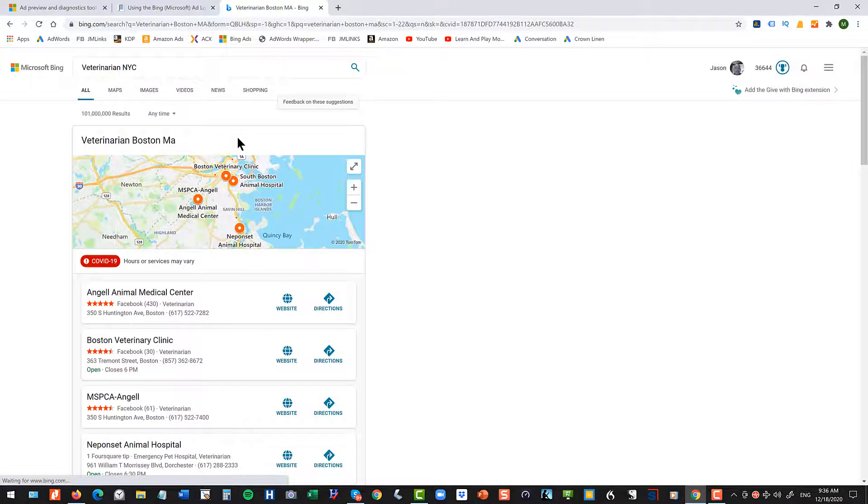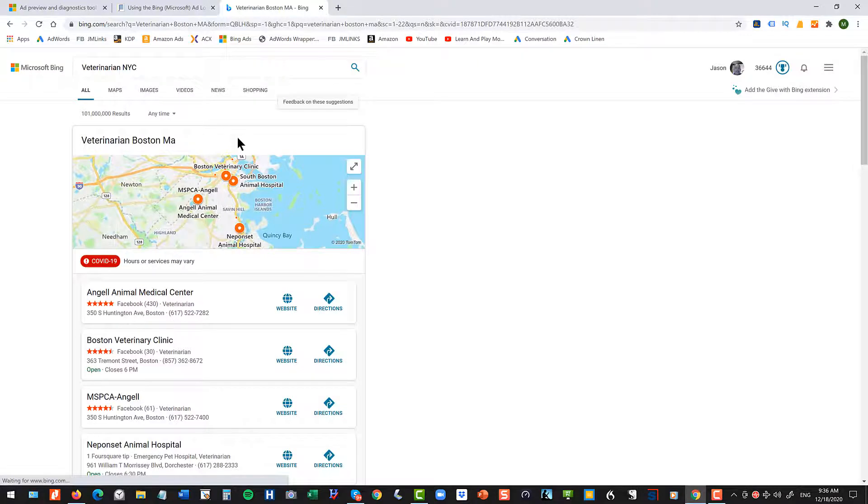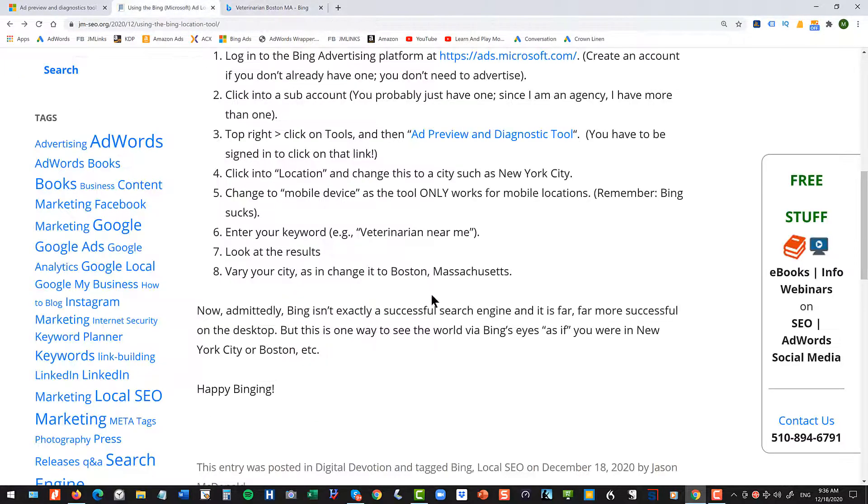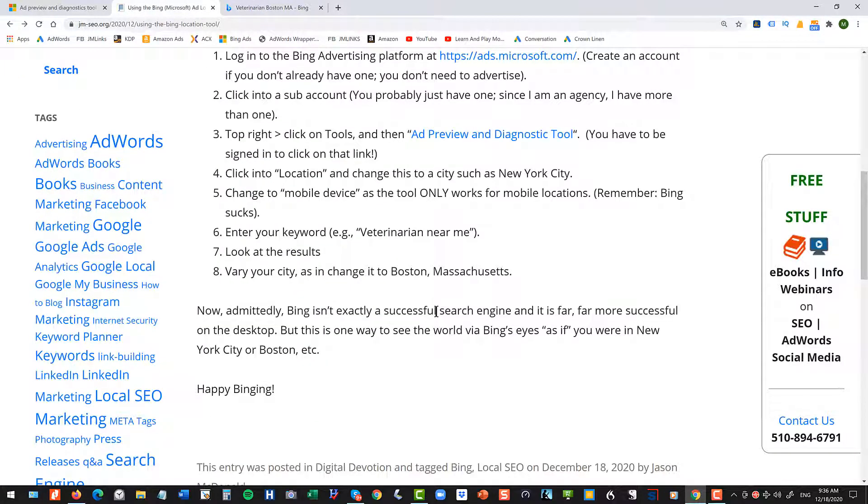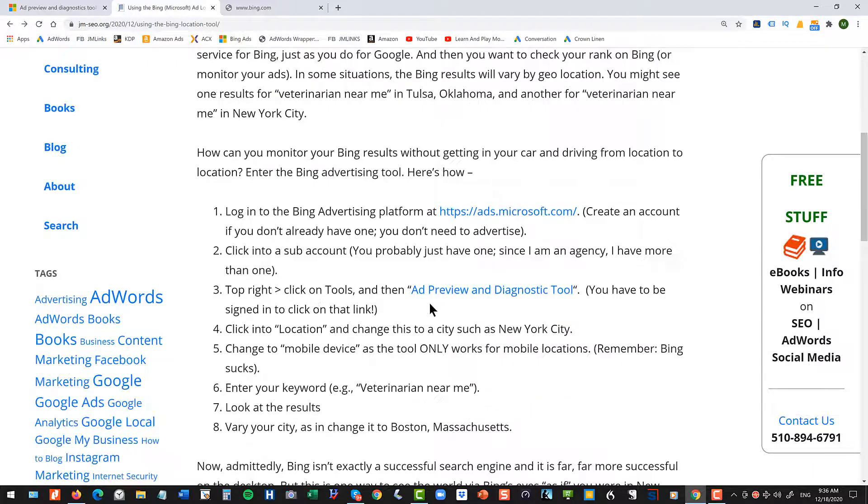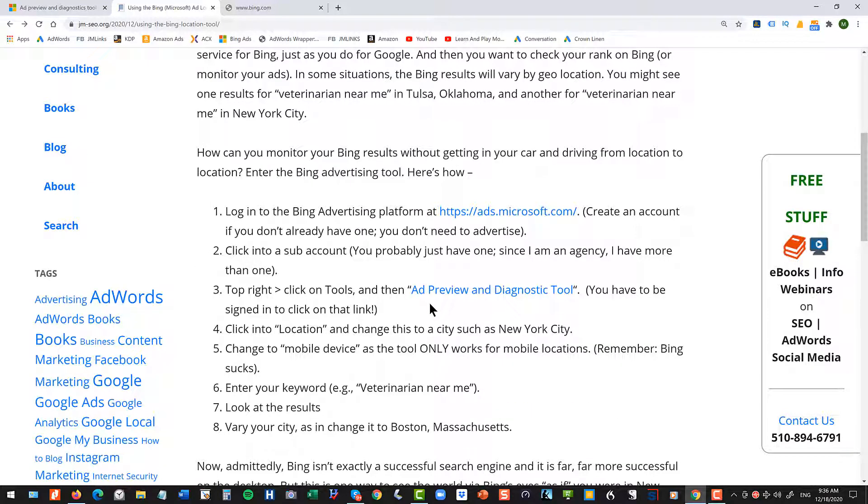This isn't as good as the other method, but it's another method to see what do people see across the internet on Bing versus location. So hope you enjoyed it. This is just a quick video. Shout out to the folks at Bing. Keep working. We wish you were more competitive to Google. But this is a way to use the Bing ad preview and diagnostic tool to look at ads and geo locations on the Bing platform. Thank you for watching.